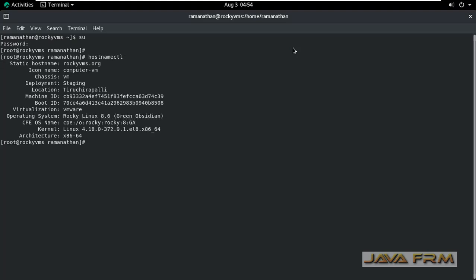Let me type hostnamectl command. So here you can see that the default chassis name is showing as VM, which means this is a virtual machine.